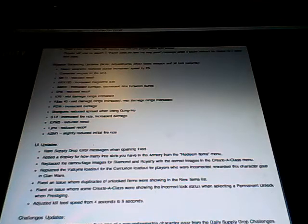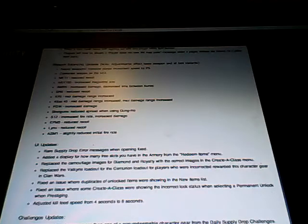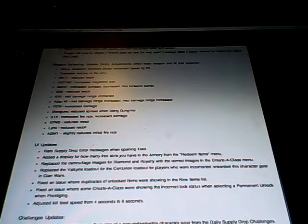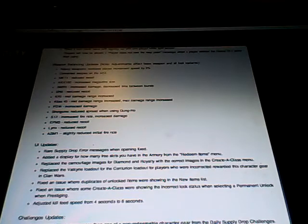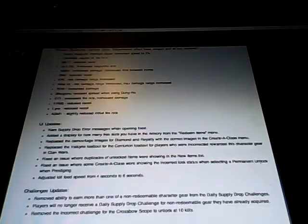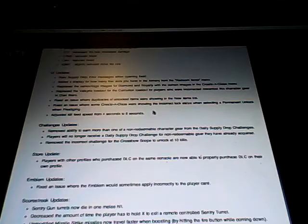So next is PDW increased damage. Again, it doesn't affect me because I don't use pistols. Shotguns reduce spread when using gung-ho. That's pretty good because it makes shotguns more effective at close range which is where they should be effective. Next is S12 increased fire rate, increased damage. I don't know because the S12 was already good but now it's probably going to be 10 times better. Next is EMP3 got reduced recoil, and then Lynx reduced recoil, and then finally ASM1 slightly reduced initial fire rate. So hopefully the other guns are more competitive with the ASM1.